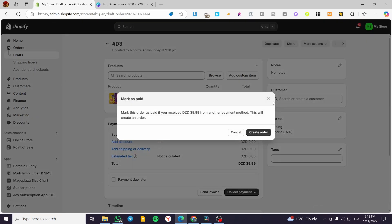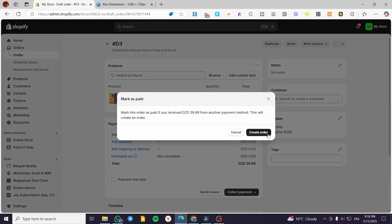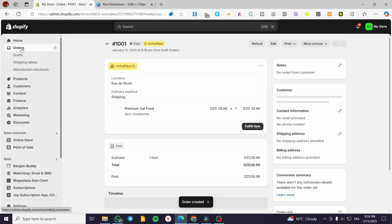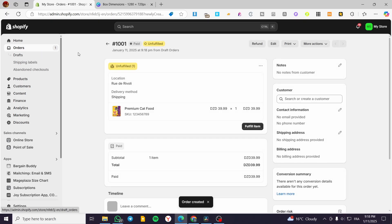As you can see, we're going to create the order. I'm going to create that order, and as you can see, it is created already.